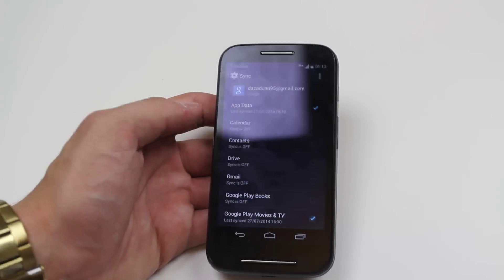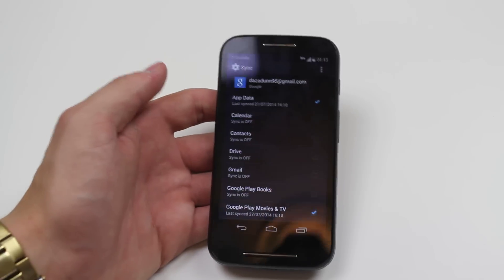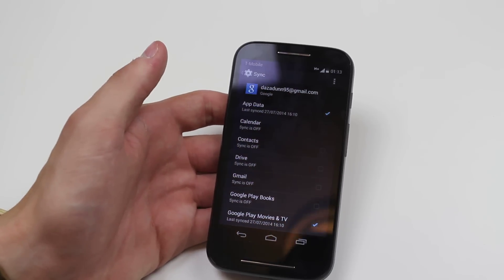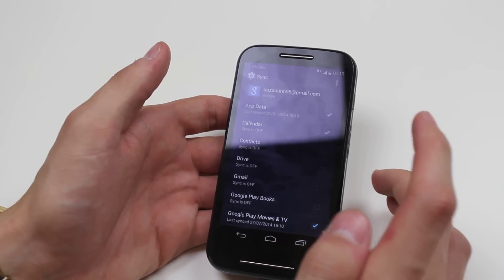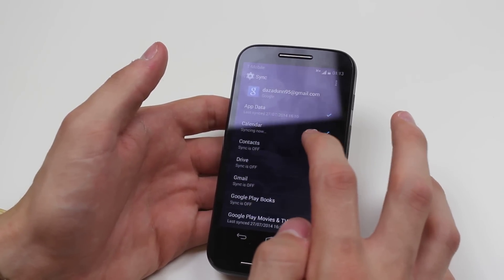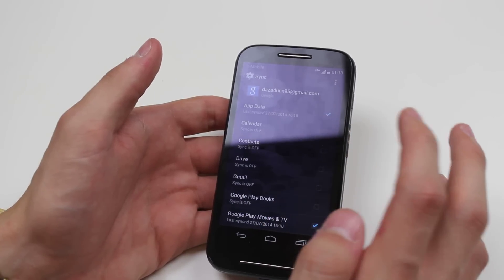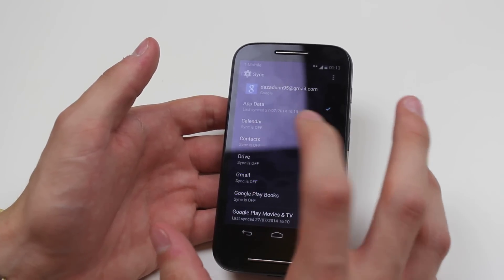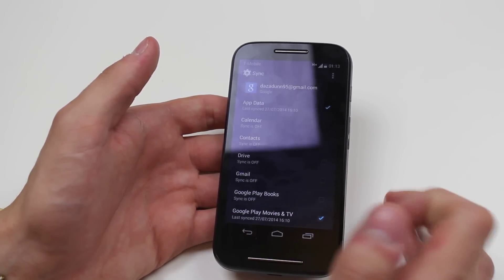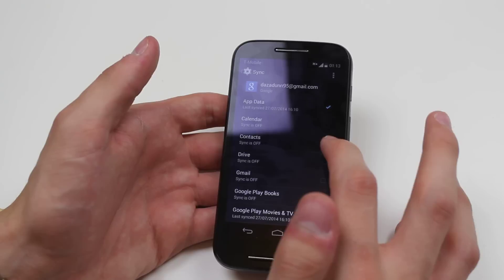So I want to sync app data — that's ticked already. I can sync my calendar just by ticking that box and obviously that starts to sync right away. Just going to untick that for now.